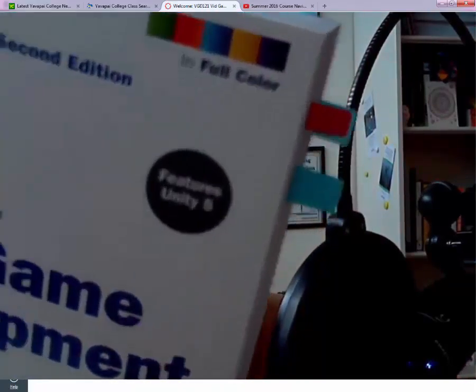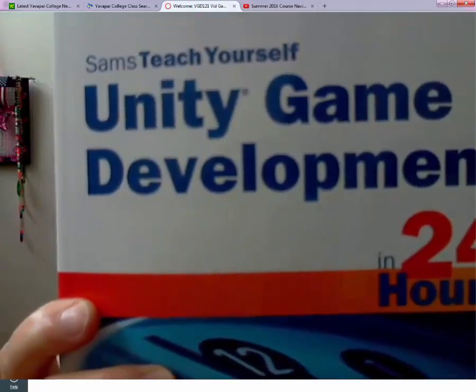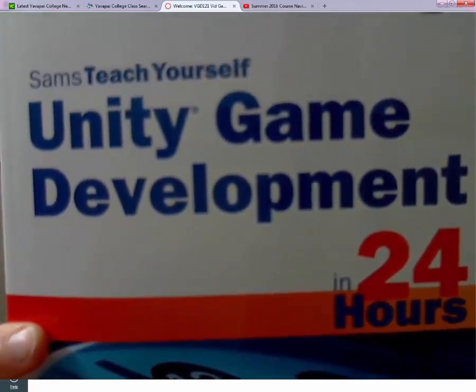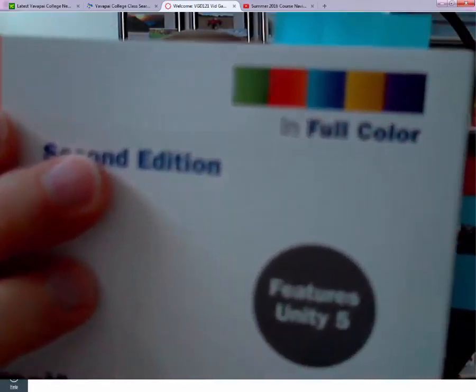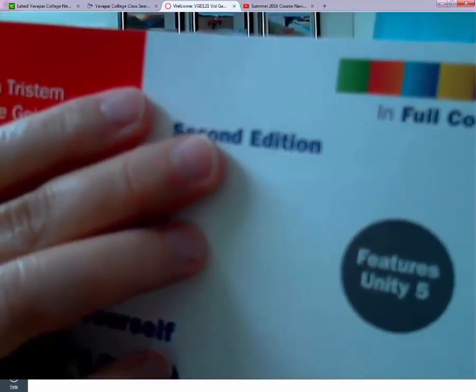Hey everybody, just want to chat with you about your textbook. The textbook for this class, for the summer, is this wonderful little Unity textbook. Be sure that you have the second edition. It's a great textbook — I really like it. It still, however, has its issues.